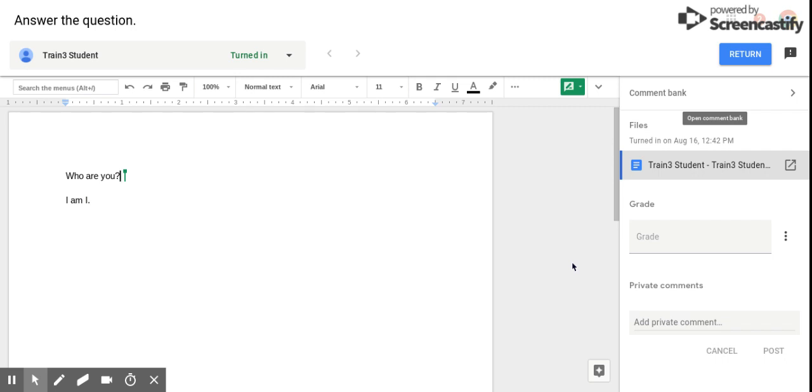Hey everybody, welcome back to the fastest three minutes in EdTech. I want to show you a quick keyboard shortcut that you can use when you want to make comments on a student's paper.